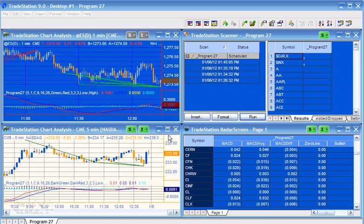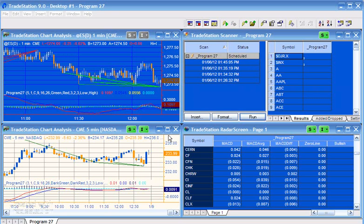Program 27 is designed to look for divergence between price and MACD. What the program does is looks for a pivot in price or MACD and then finds a roughly concurrent pivot in the other one. For example, if it finds a pivot in price, it then looks for a pivot in MACD and vice versa. Those pivots have to occur within a user-defined input of each other.